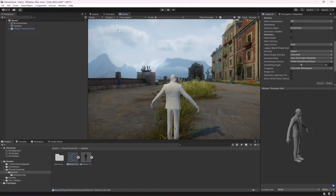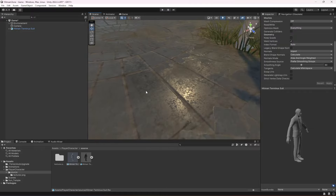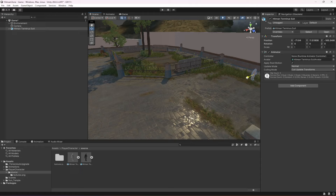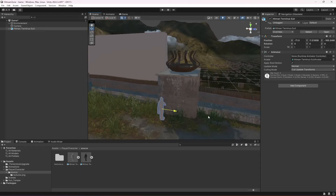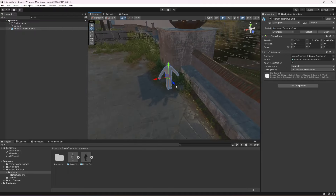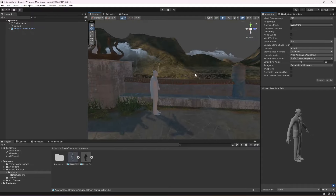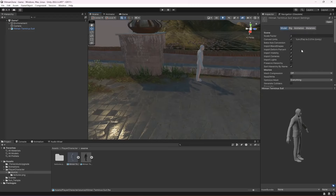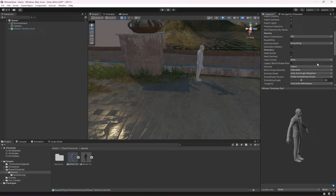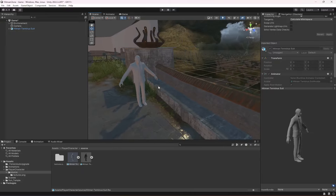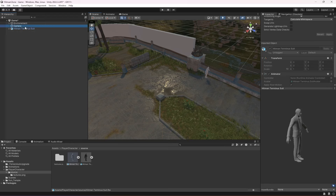Select the character, change its size to 1.3, and click Apply. But it is still really small. Select the FBX file and change the scale — I'll try 2, then 2.2 — and click Apply. I think 2.2 will be a good size for this character.